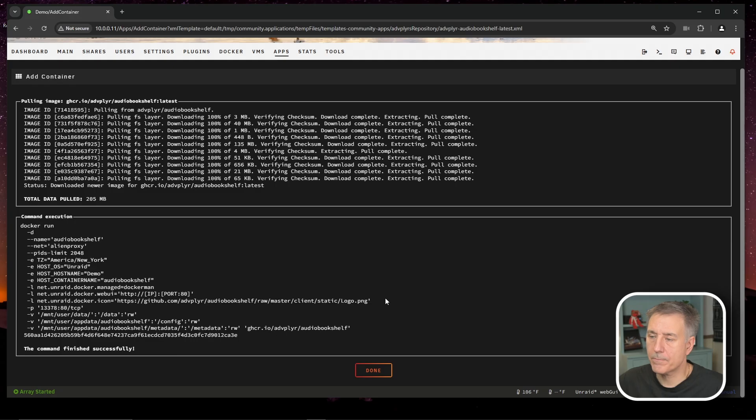And while that's installing, if you haven't signed up for our newsletter yet, I'll leave a link below. It's a monthly publication with Unraid news, written out guides and more. Sign up now so you don't miss out. All right, we're all installed here. So we'll go ahead and click done.